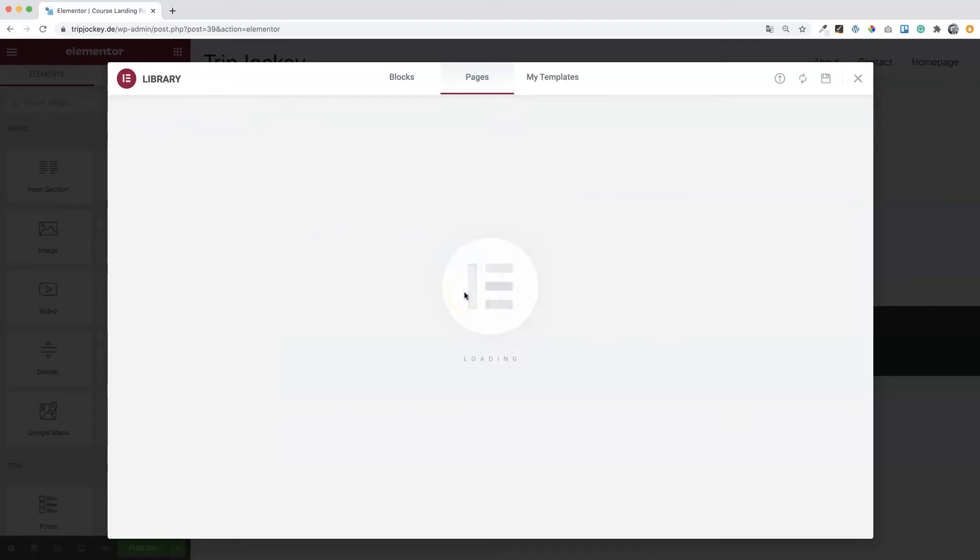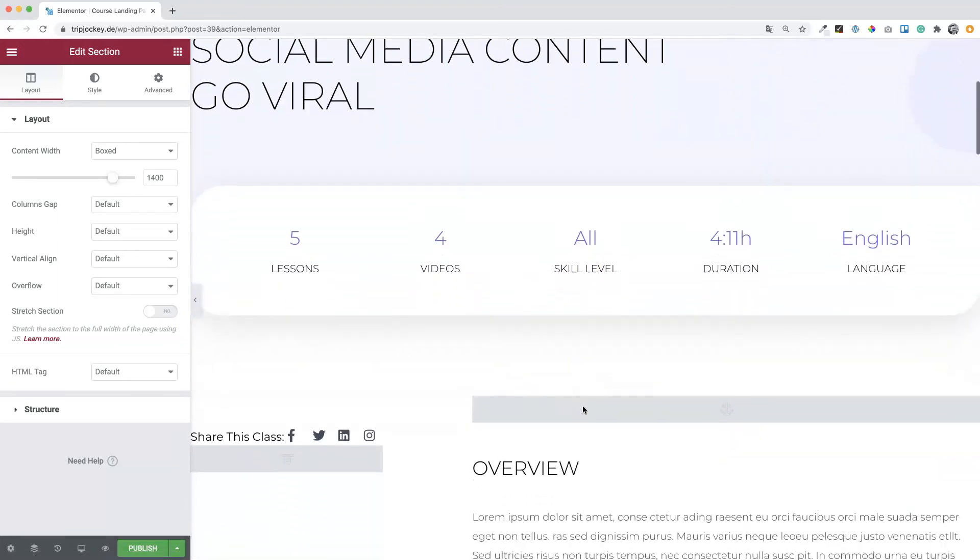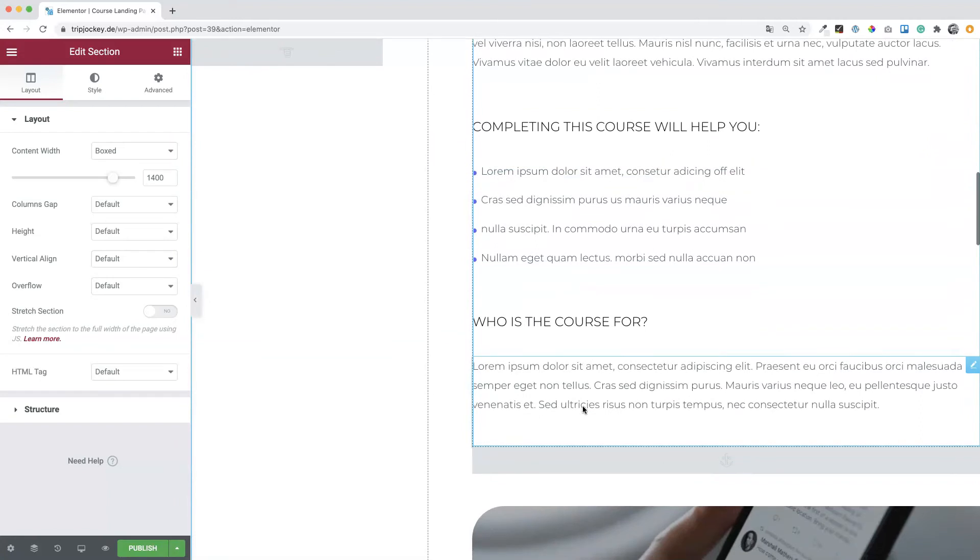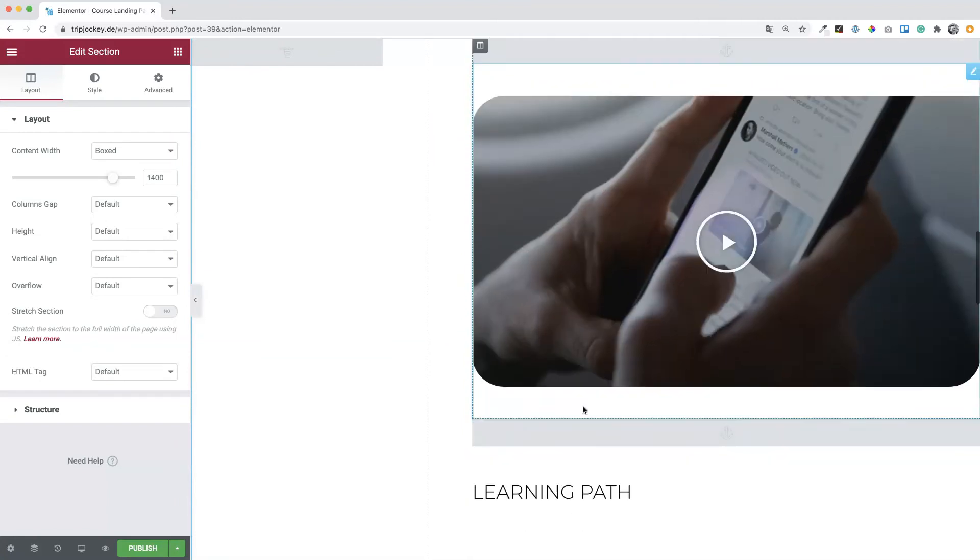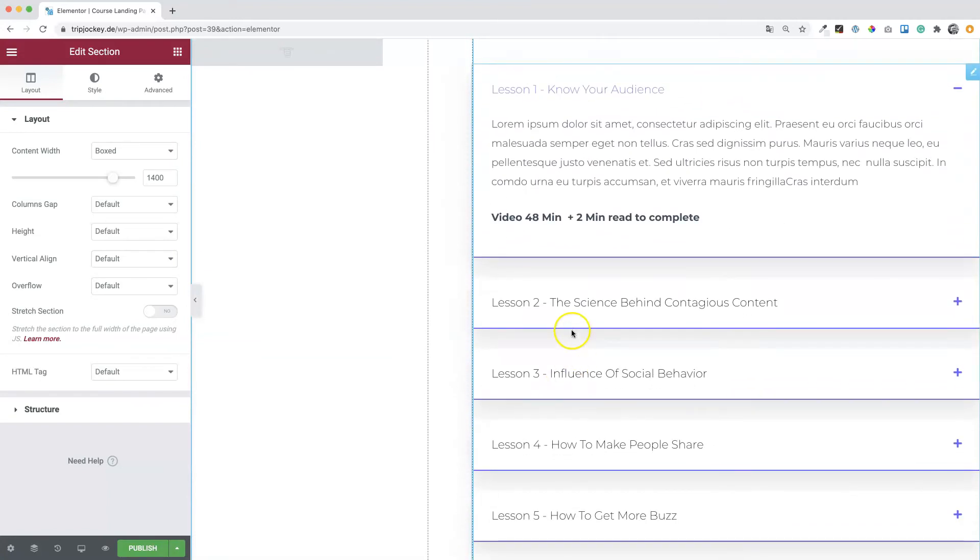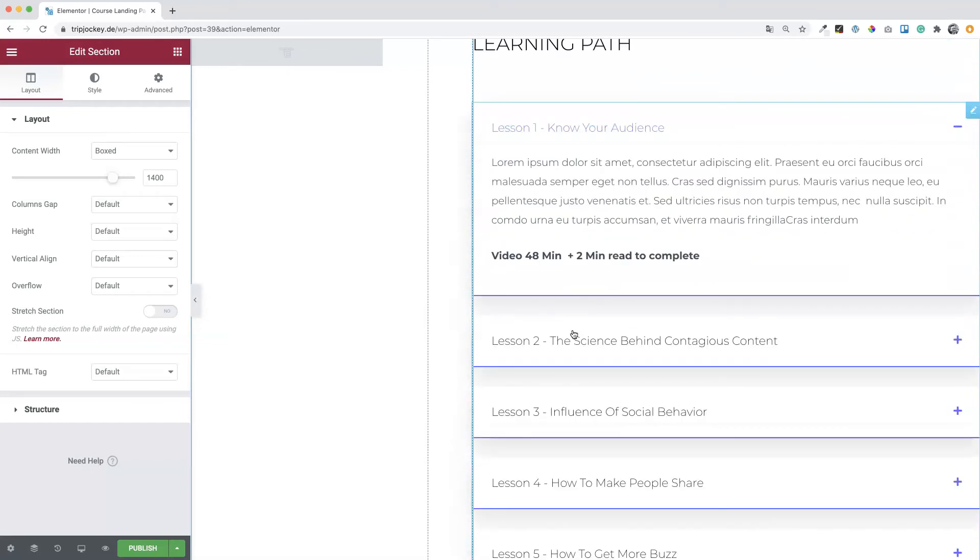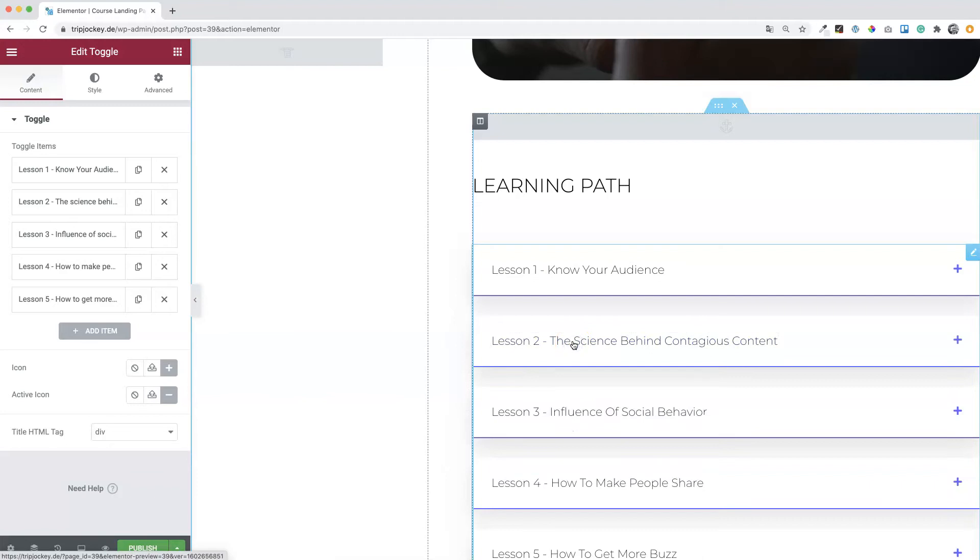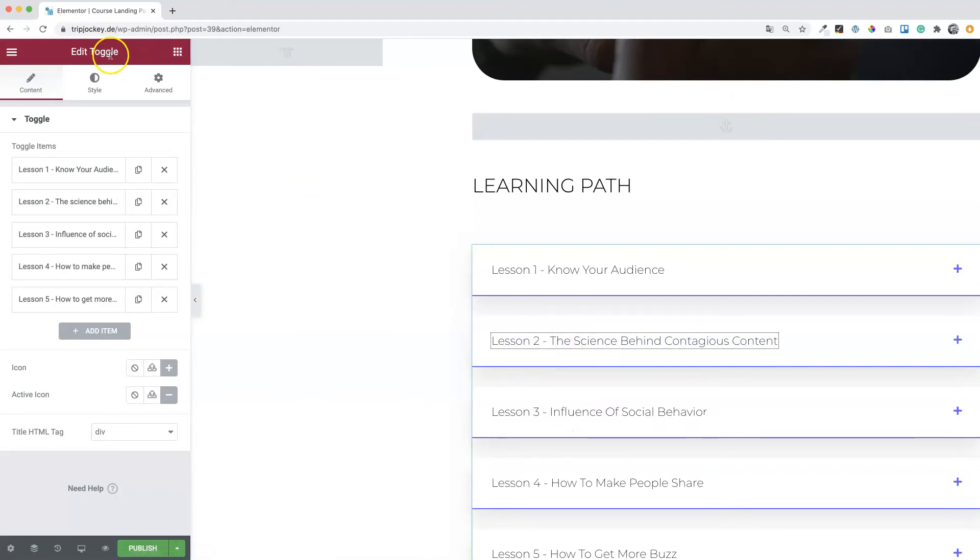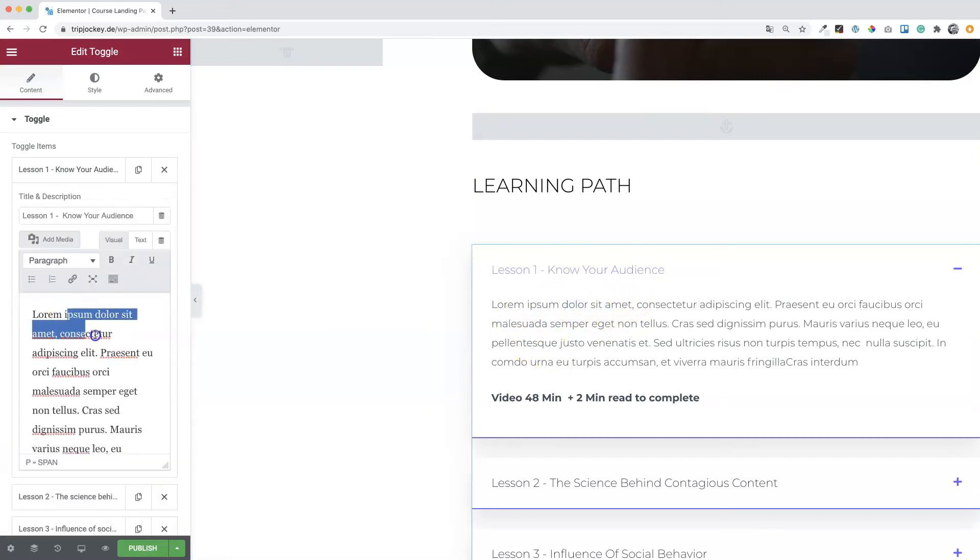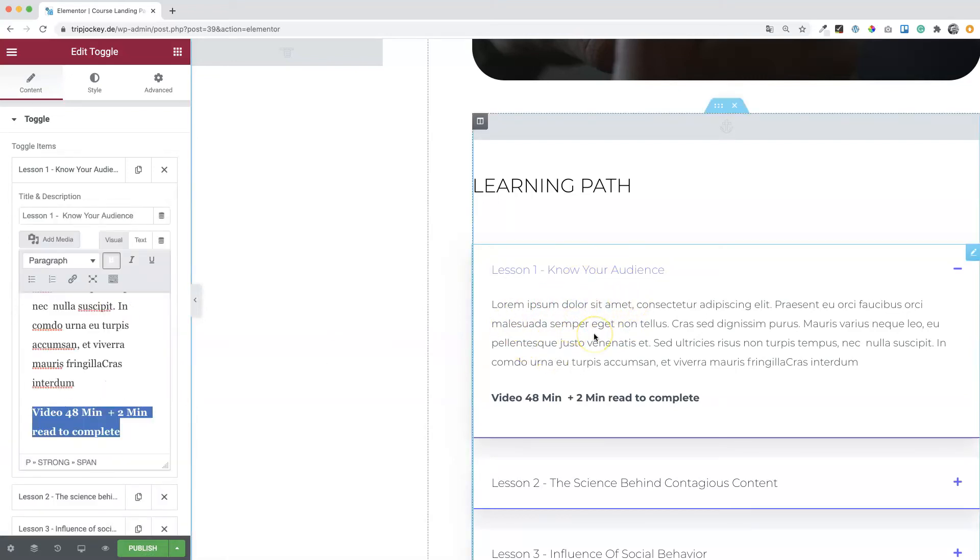Unfortunately this landing page is a static page, so it would be great if we can make it more dynamic. This is what we're gonna try in one of the following lessons of this course. For example these lessons here, the lessons which are included in the course. This is just a simple accordion or toggle widget. The whole content here is static, just static text. Maybe something we could change in one of the following lessons.